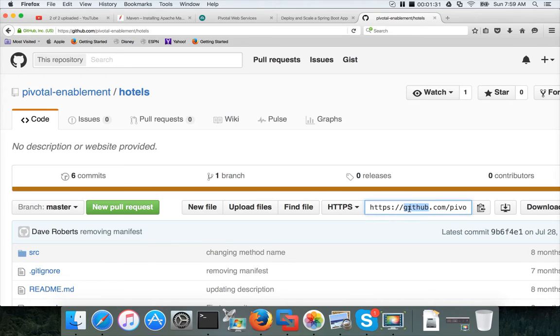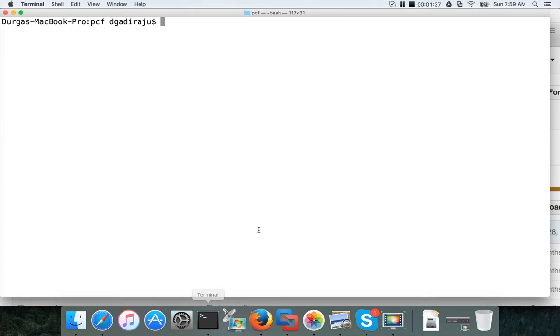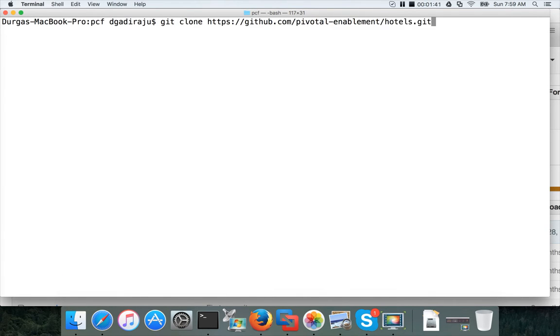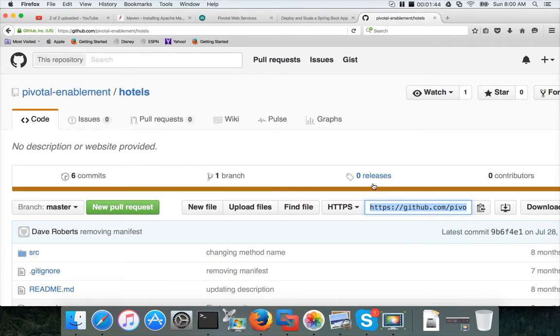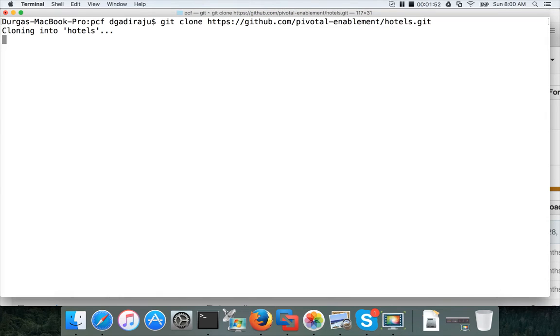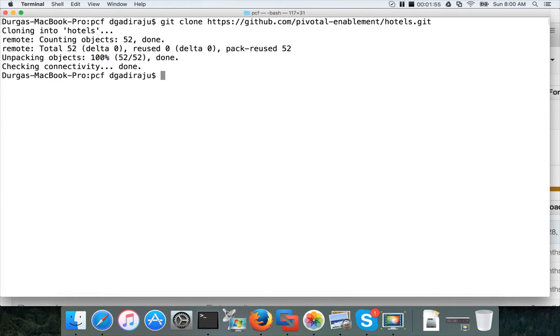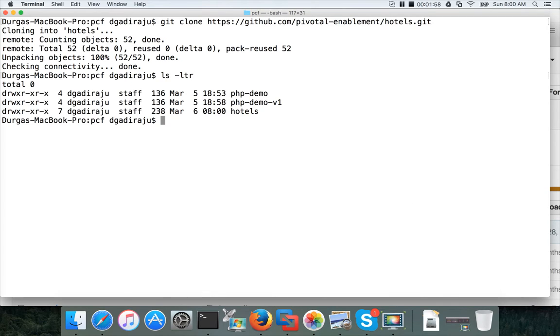I will be using command line interface to clone it. The command looks like this: git clone and paste the link which you got it in the git website here. And hit enter. It will download the code base from the GitHub. You have to connect to internet. Once you clone it, you will see a directory called Hotels here.